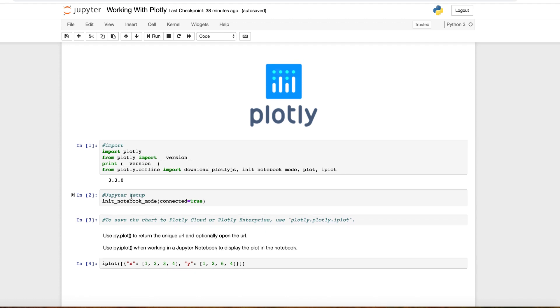Another useful bit of information, if you want to save and you are working the Plotly Cloud or Plotly Enterprise, you have the following pieces of code to assist you.